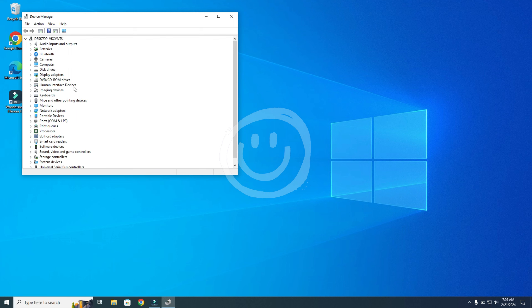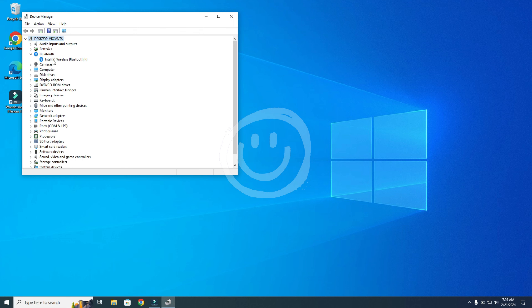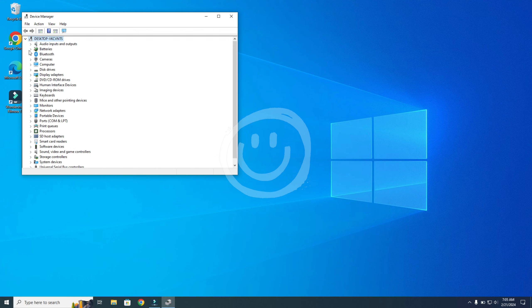If Bluetooth is installed, you will see it over here. So you can open it. And as you can see, I have the Intel wireless Bluetooth. So if you don't see Bluetooth over here, it means that you don't have the drivers on your system.